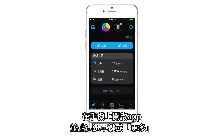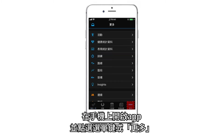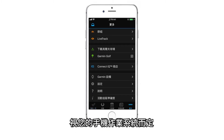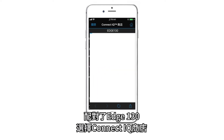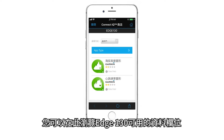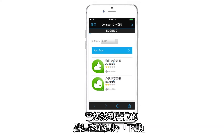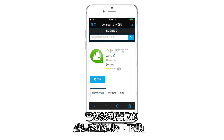Open the app on your phone and tap the menu icon, or 'More' depending on your smartphone's operating system. With your Edge 130 paired, select the Connect IQ Store. Here you can browse the data fields available for your Edge 130, and when you find one you like, tap it and select Download.